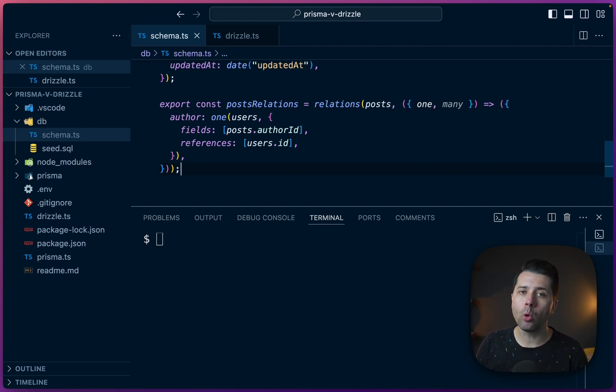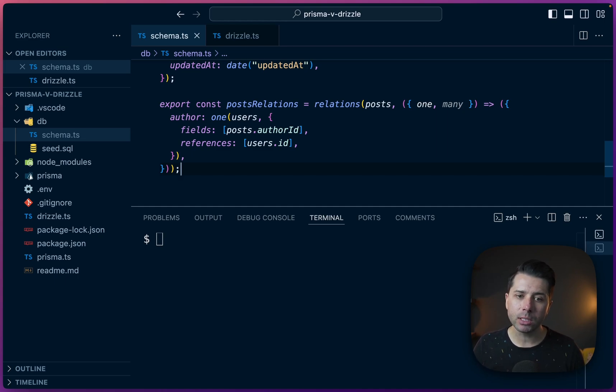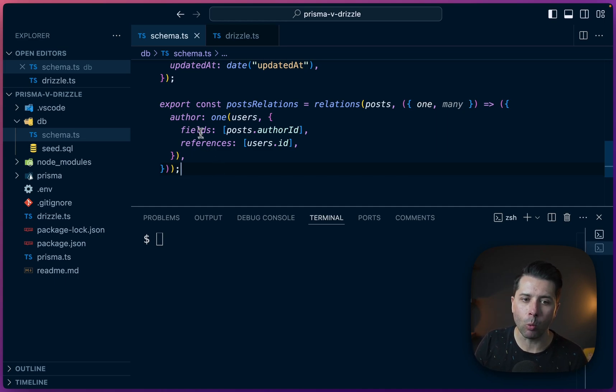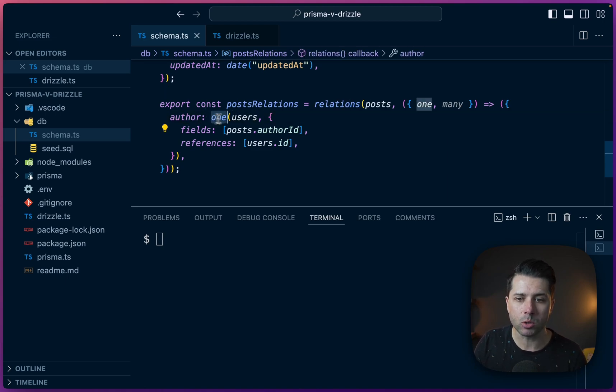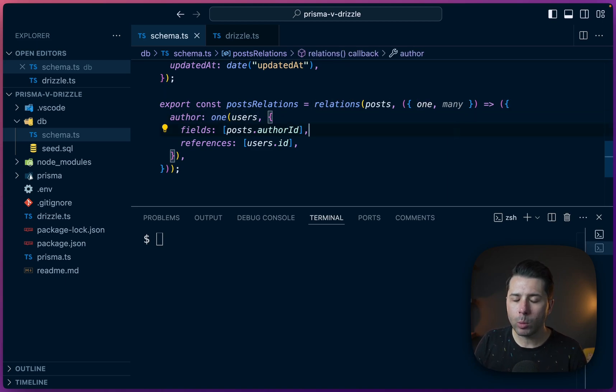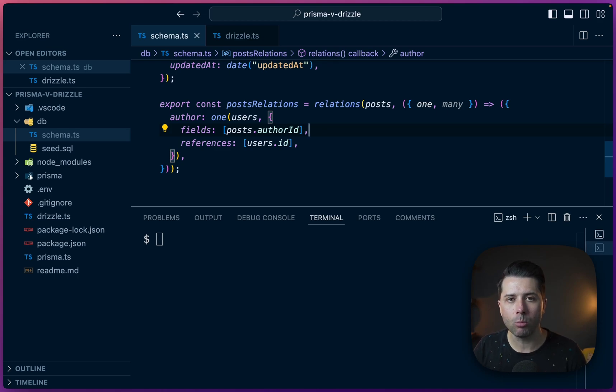Setting up a one-to-one or a one-to-many relationship is fairly straightforward here with Drizzle. We've got one author for a given post and we're setting that up using this one operator. If we want to set up a many-to-many relationship, there is a little bit more to do.